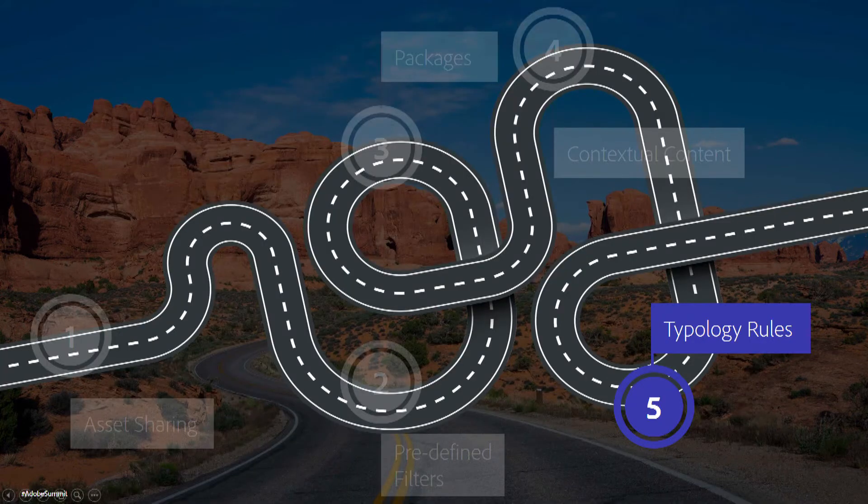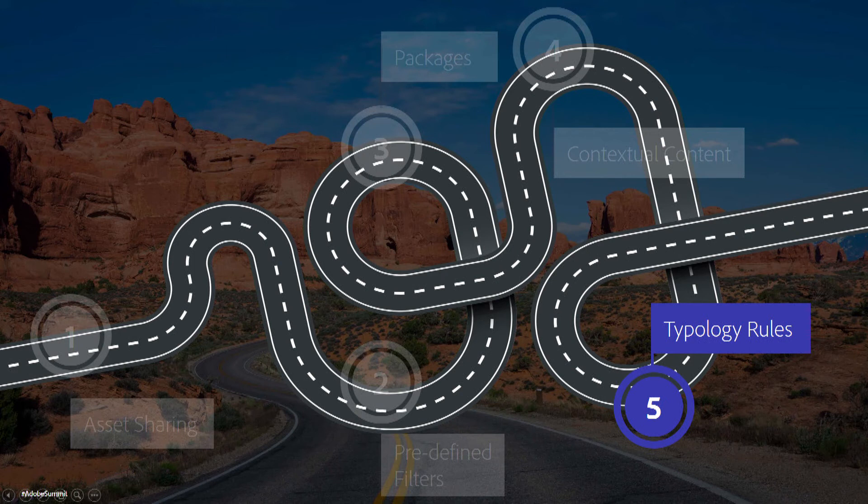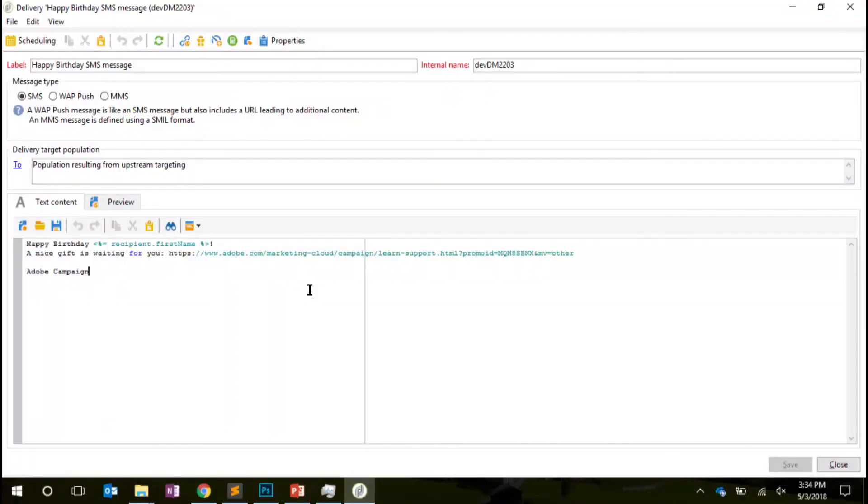So typology rules. So everybody use typology rules. So you know exactly how it works. Why we want to use SMS? Because it's a channel which gives you the capability to talk to the people in real time. And here is the message we want to send.